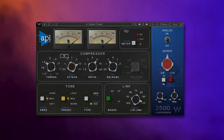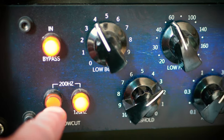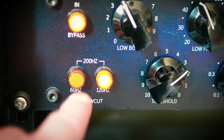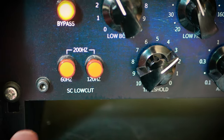The special feature of the API 2500 compressor is the thrust circuit. Basically this is a sidechain filter circuit which influences how the compressor reacts to incoming audio. We all know the basic lowpass sidechain filter in compressors, which excludes the low end so the compressor reacts less to it, giving you less pumping artifacts for instance.